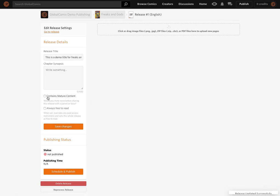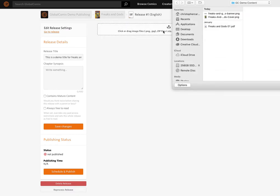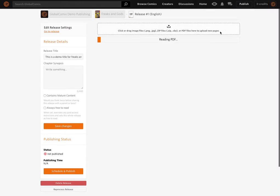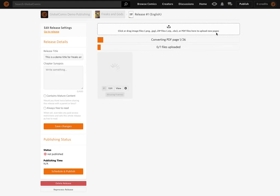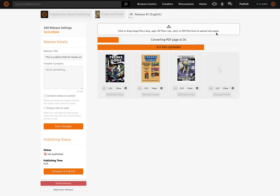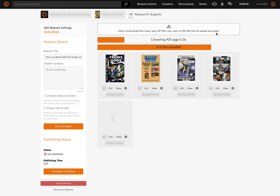This particular release does not contain mature content, and I want to actually make money from this. I'm going to click on the upload section and select my PDF. The PDF is checked off. Global Comics now appears to be taking my PDF and discovering the images and pages within it, processing them and uploading. So we just have to wait for the upload to finish.